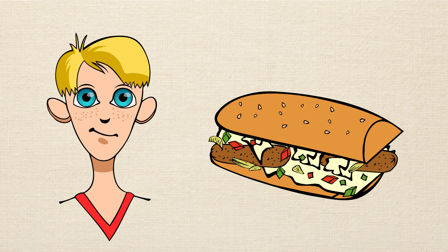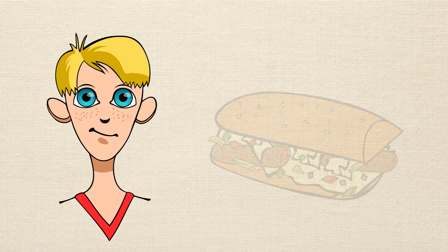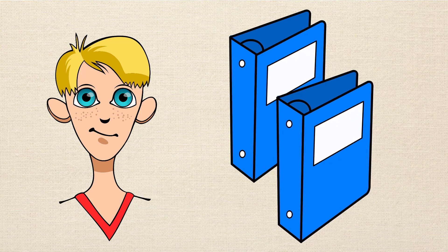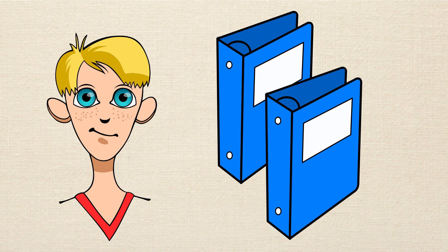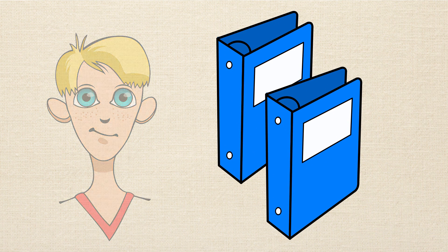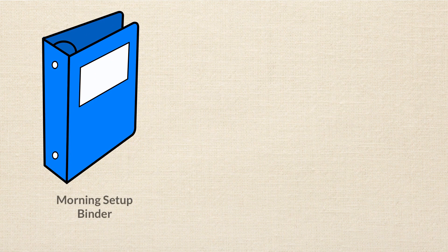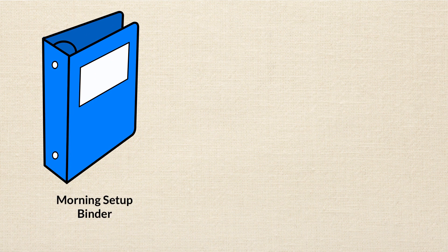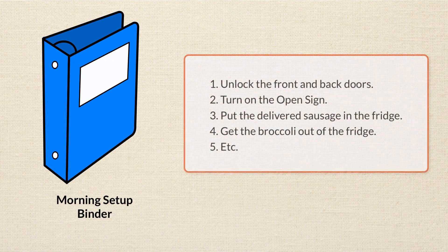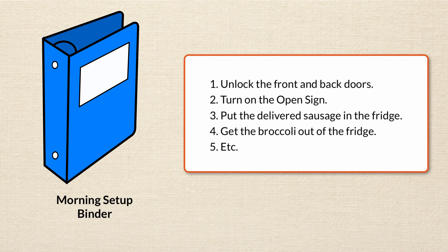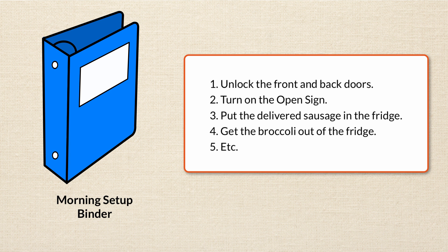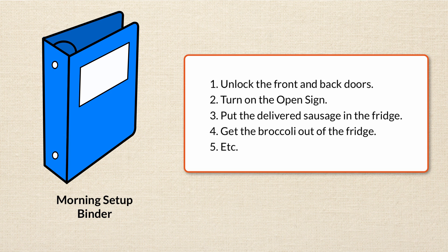In order to help train new employees, you create two binders of procedure lists. One binder is called the Morning Setup Binder, and it lists all the stuff that you have to do when you open the store. Stuff like unlock the front and back doors, turn on the open sign, put the delivered sausage in the fridge, and get the broccoli out of the fridge. It's stuff that only has to be done once. And then once you've done all that stuff, a new employee can take that binder and stick it on the shelf.